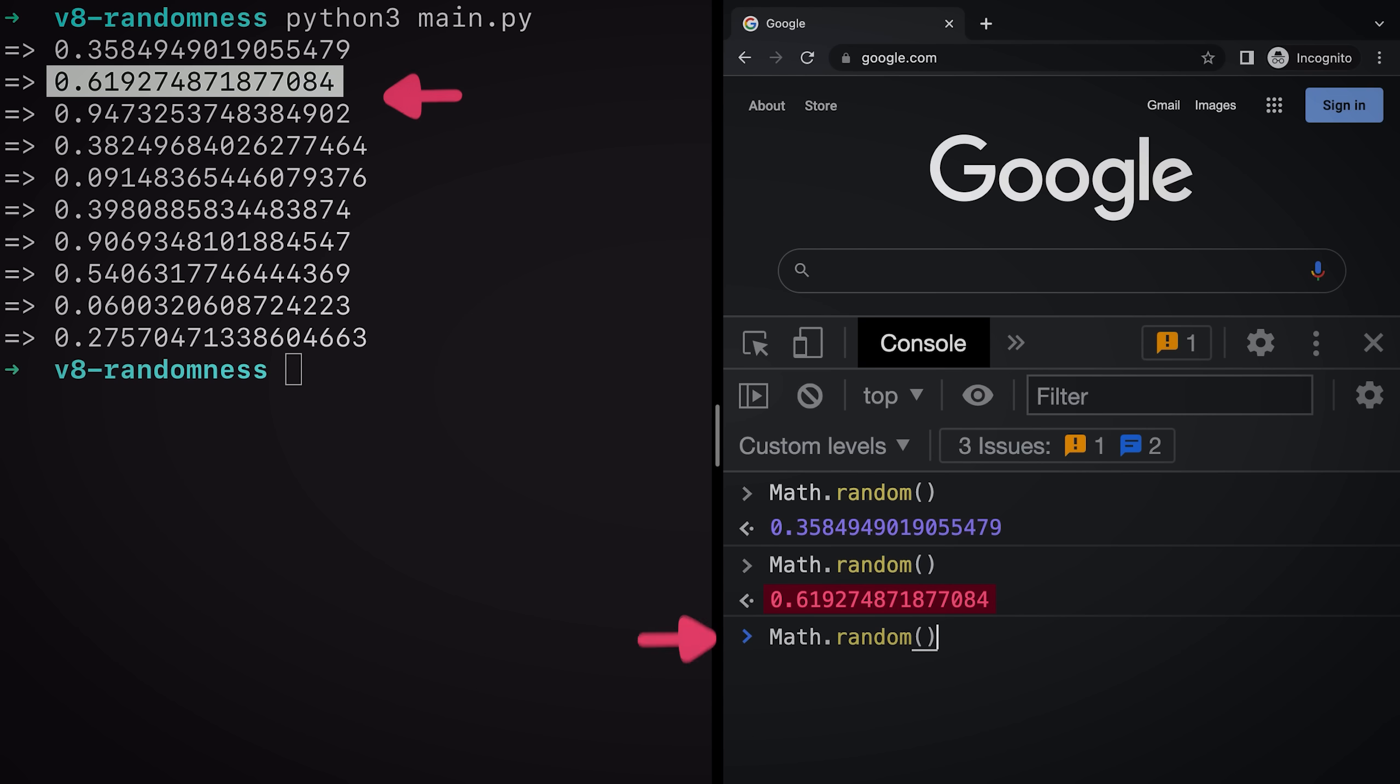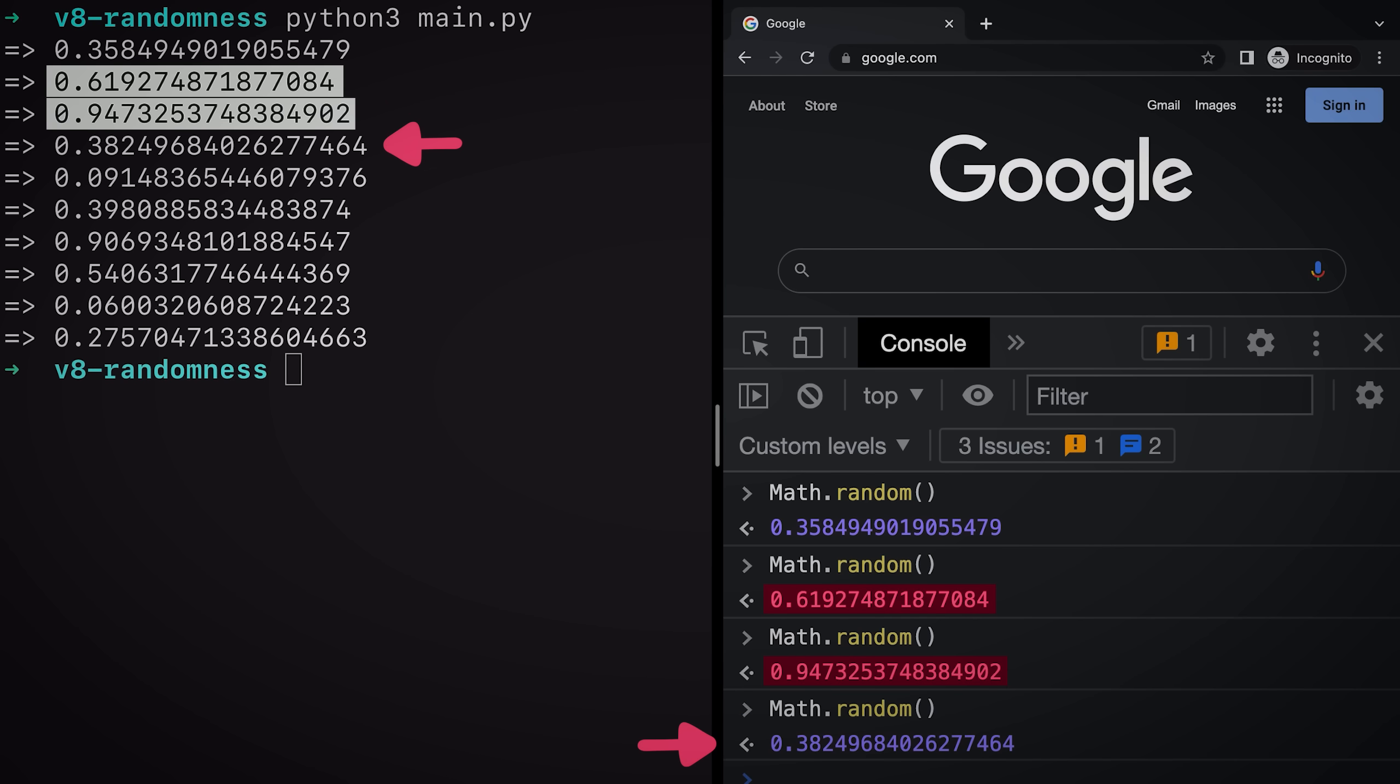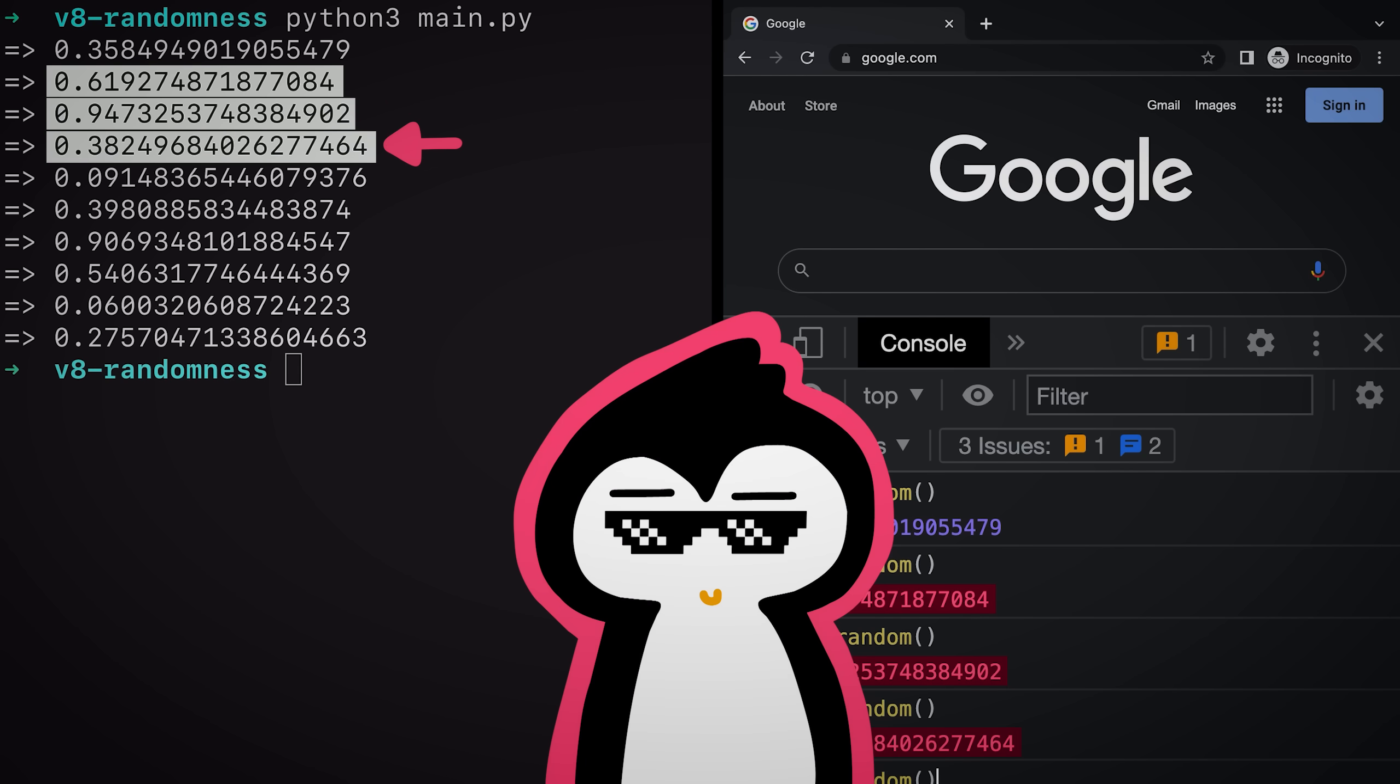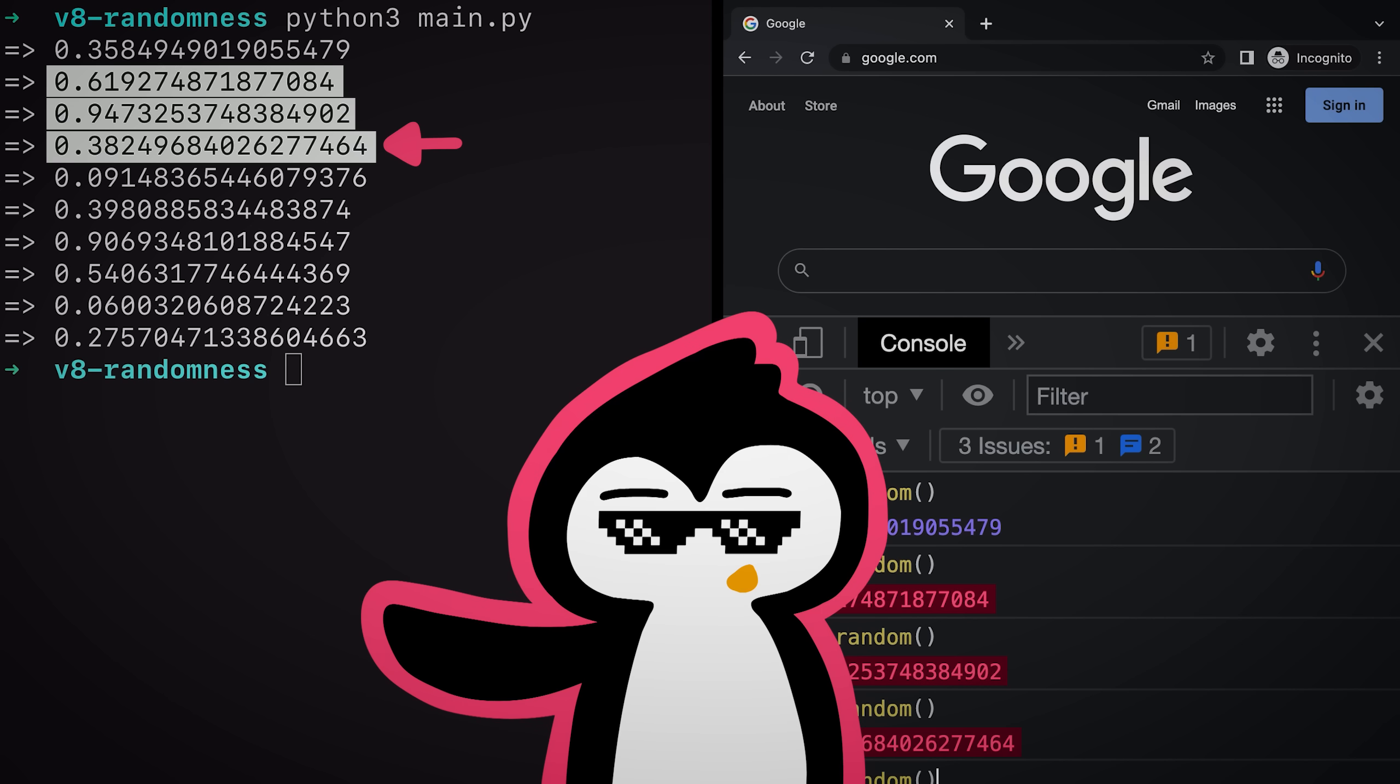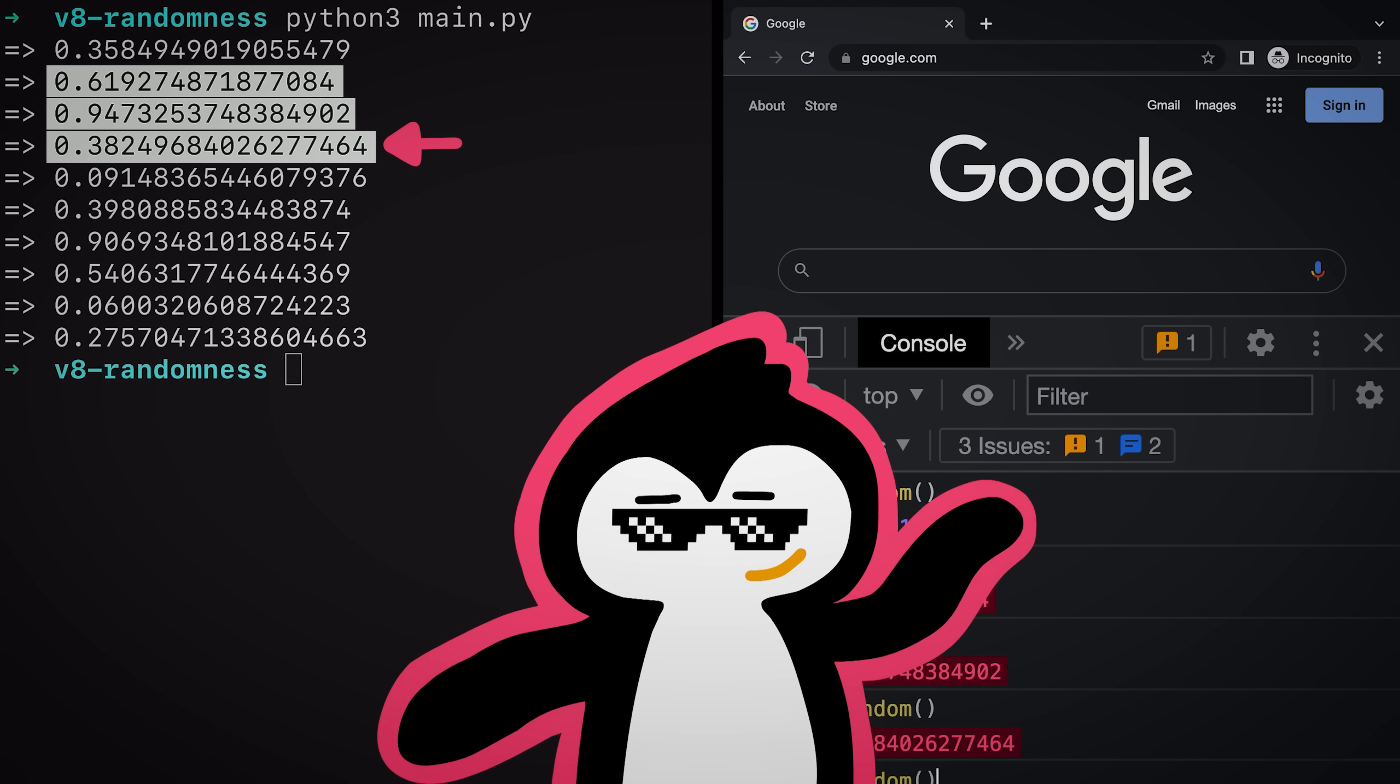If I run it again, bam, it's the same one. I run it again, bam, same one. I run it again, bam. Okay, you get the idea. I can predict random numbers. Pretty cool, right?